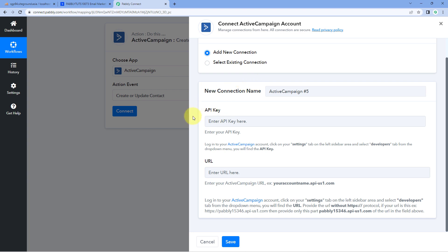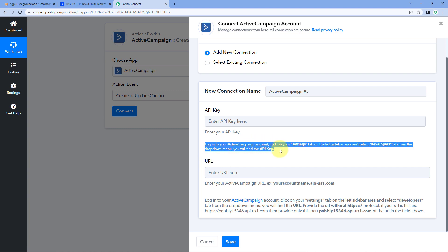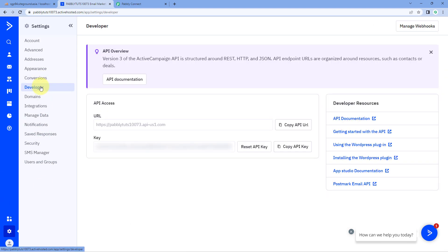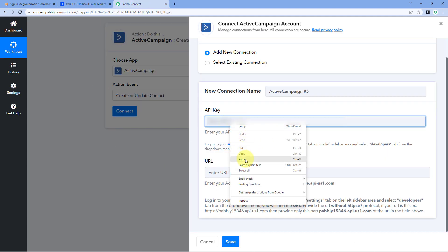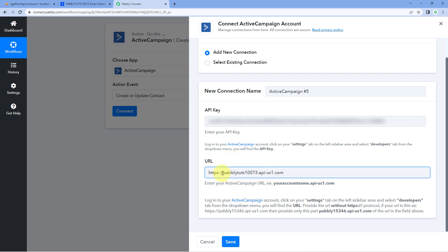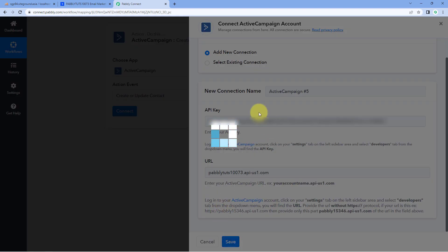Here we have to connect our ActiveCampaign account with Pabbly Connect. To make this connection, enter the API key and the URL of your ActiveCampaign account. To get these, go to your ActiveCampaign account, from the left sidebar go to Settings, then to the Developers option. On the Developers page you will find the URL and API key. Copy the API key, paste it in Pabbly Connect, then copy the URL and paste it as well. Note: enter the URL without the 'https://' prefix. Then click Save.